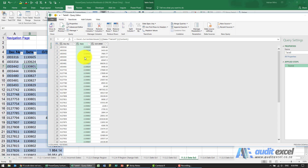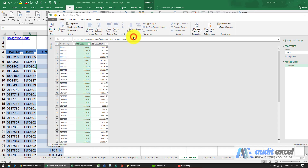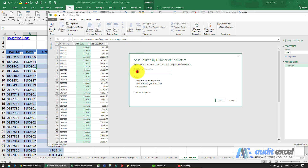The first thing we know is that these leading ones are a problem, so we need to get rid of them or split this column so the initial one is removed. So I'm going to go here, split it — I'm going to use number of characters. I'm going to tell it I want to split the first character, only once, as far left as possible. So just take that one and put it somewhere else.